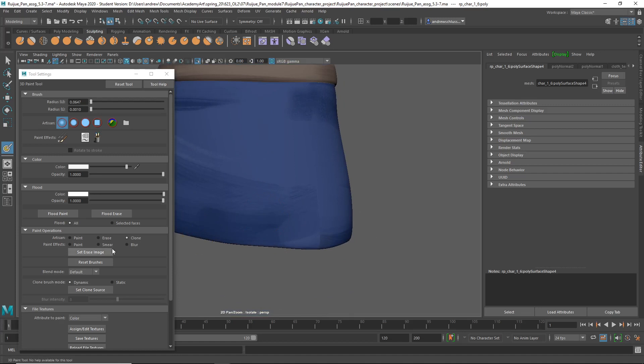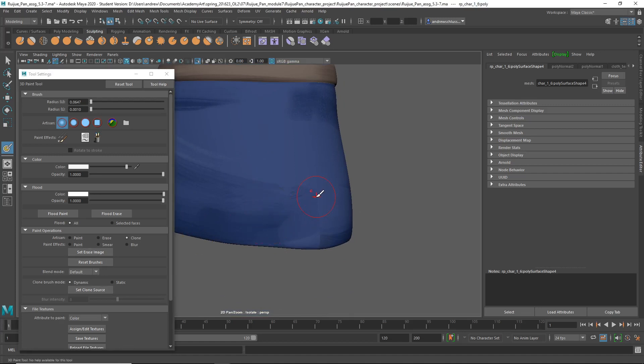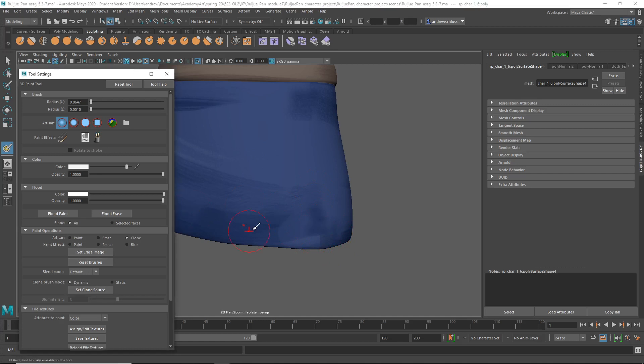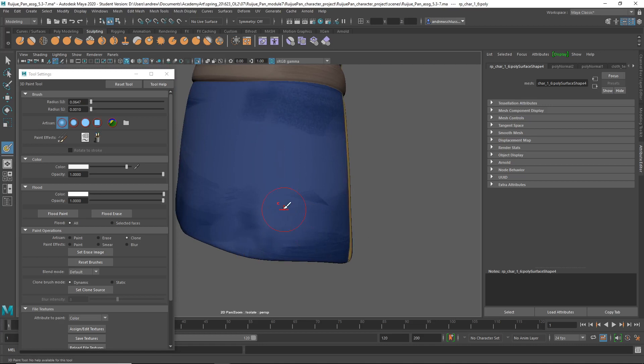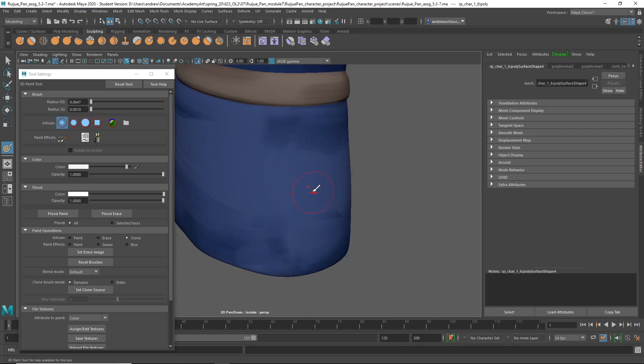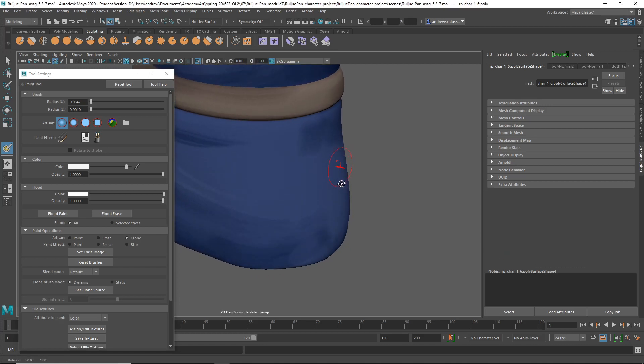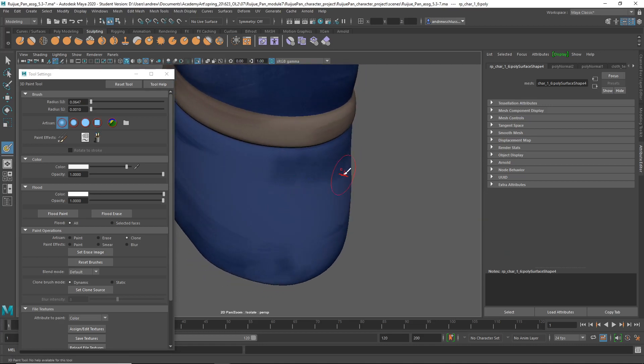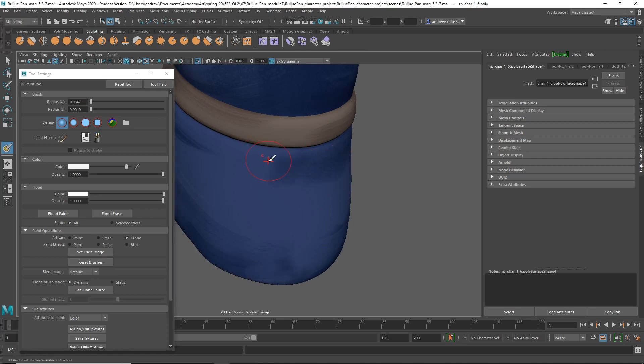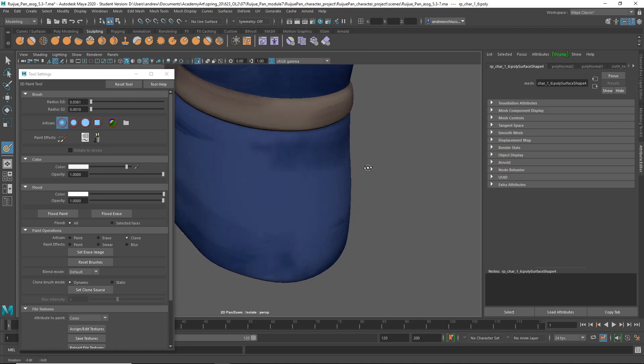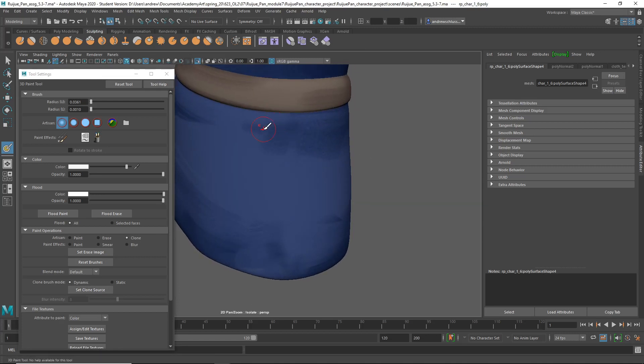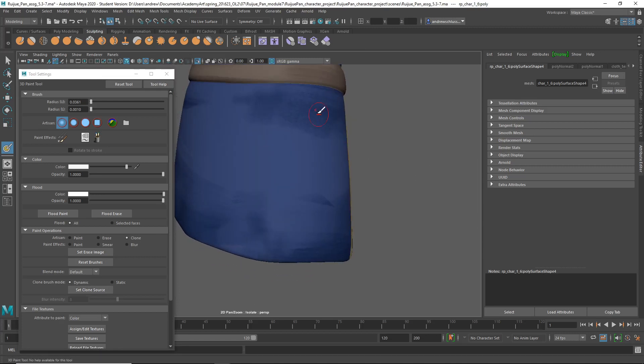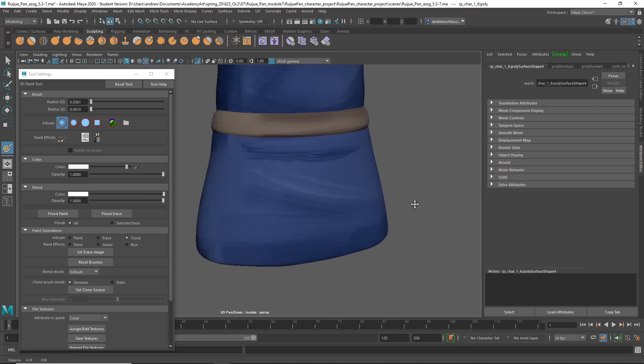And then again down here. Set Clone Source, click here. And then again, clicking along the seam. Let me do it again, and then here. Just kind of helping clean up that seam—maybe you want to go further with this. Just to kind of make those seams less obvious.